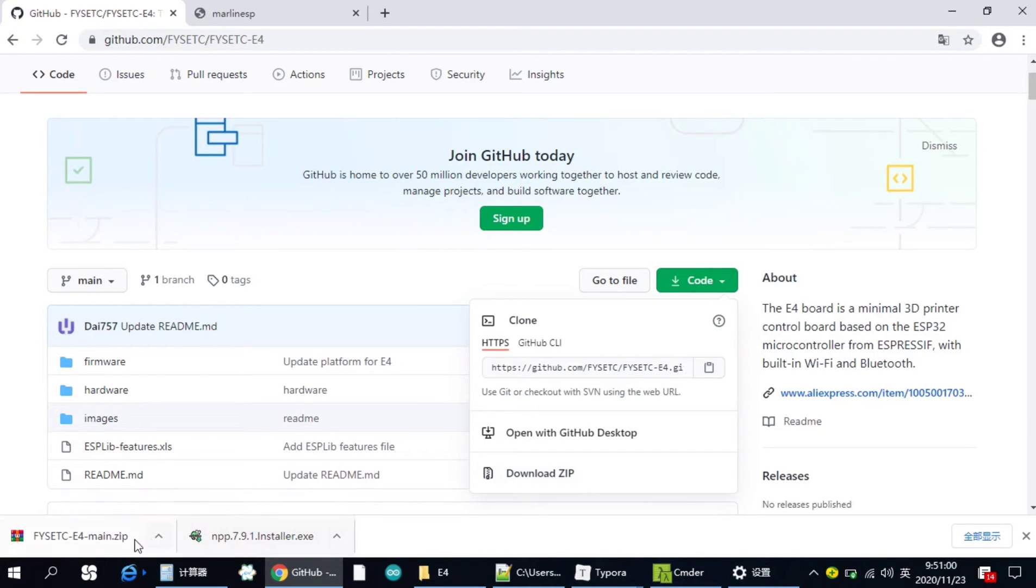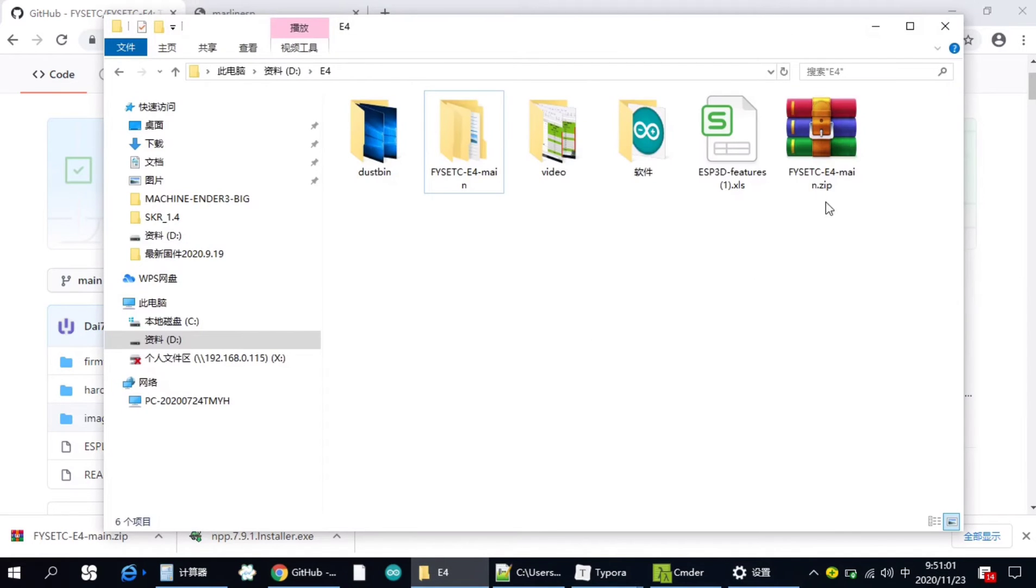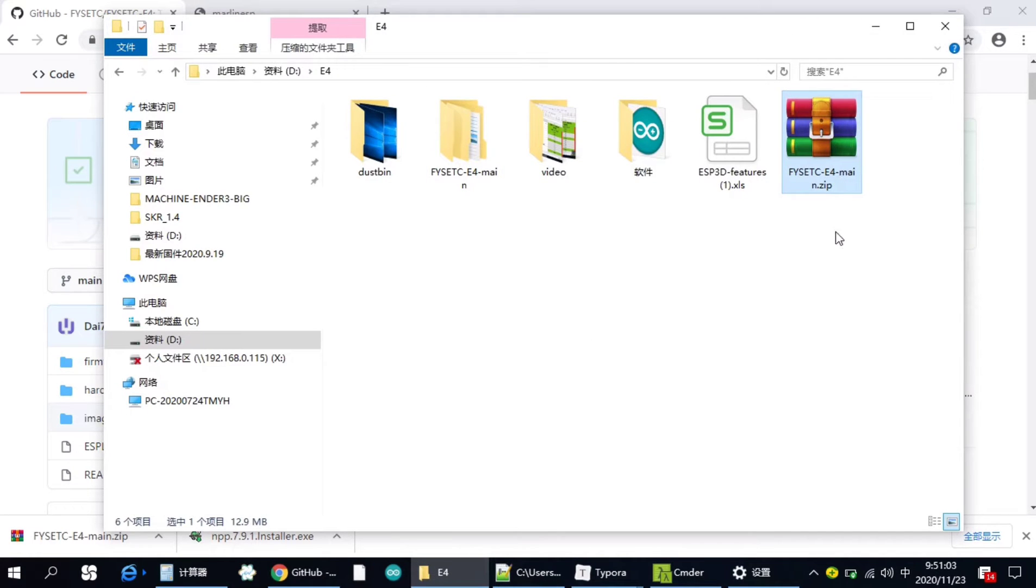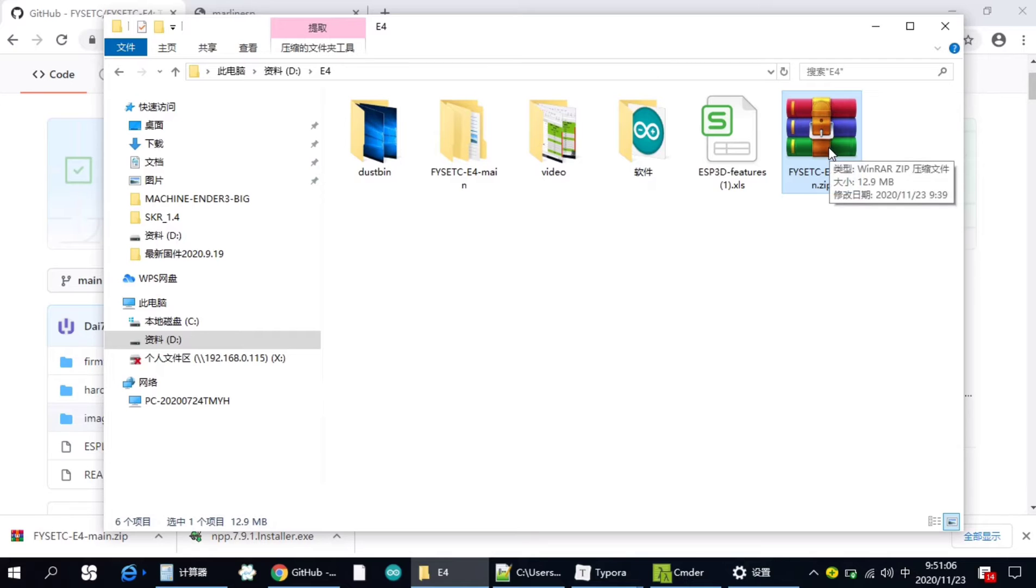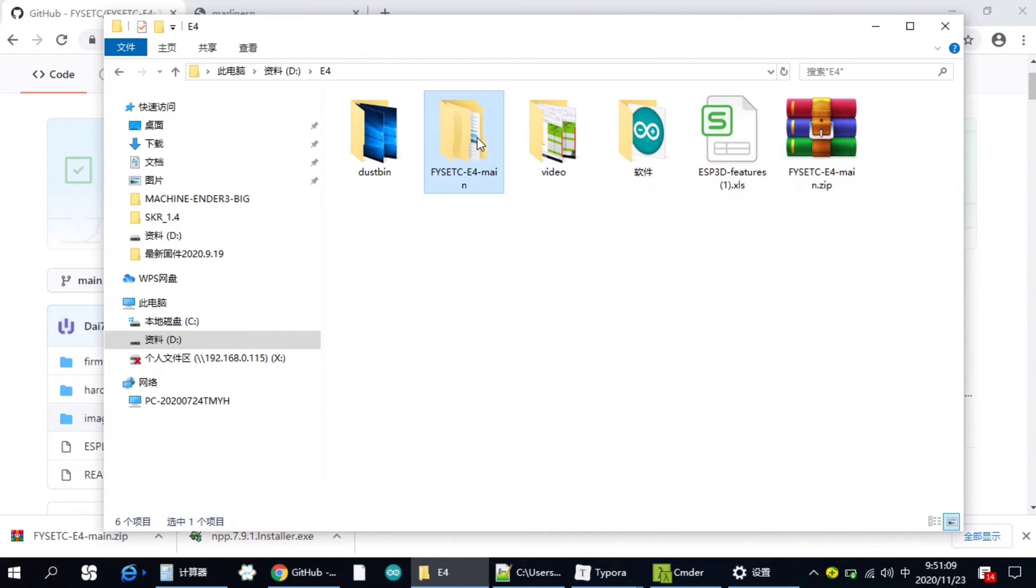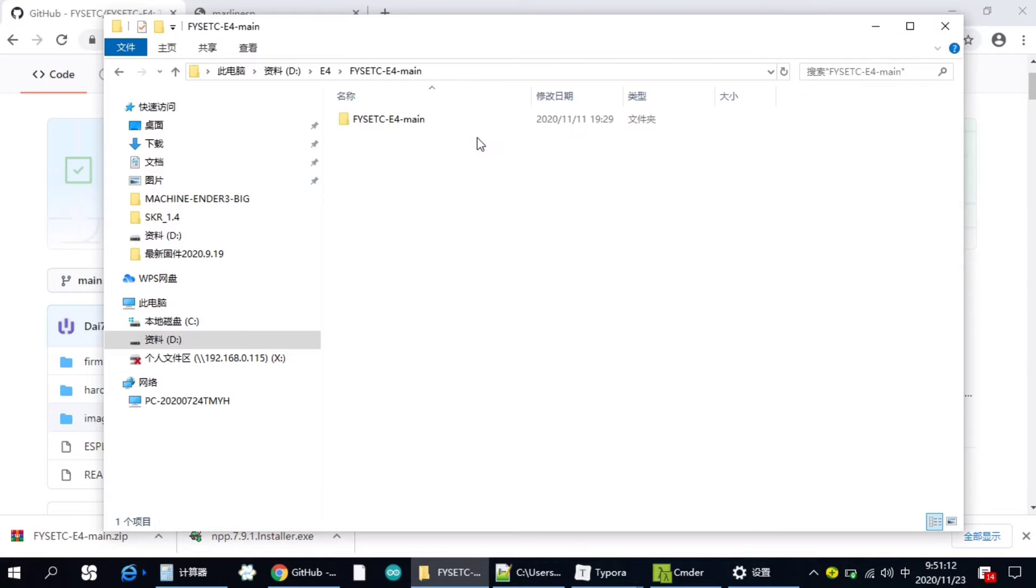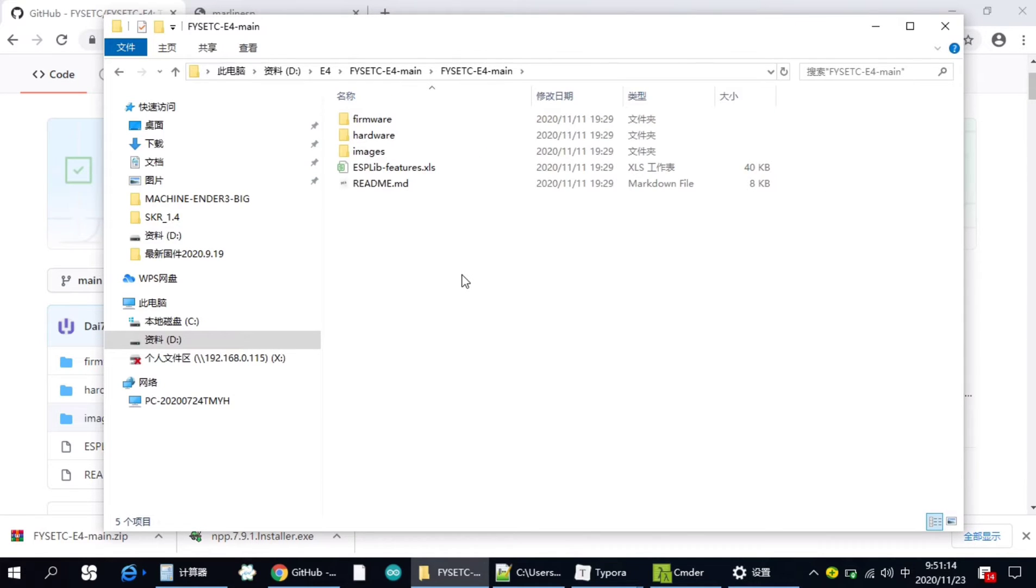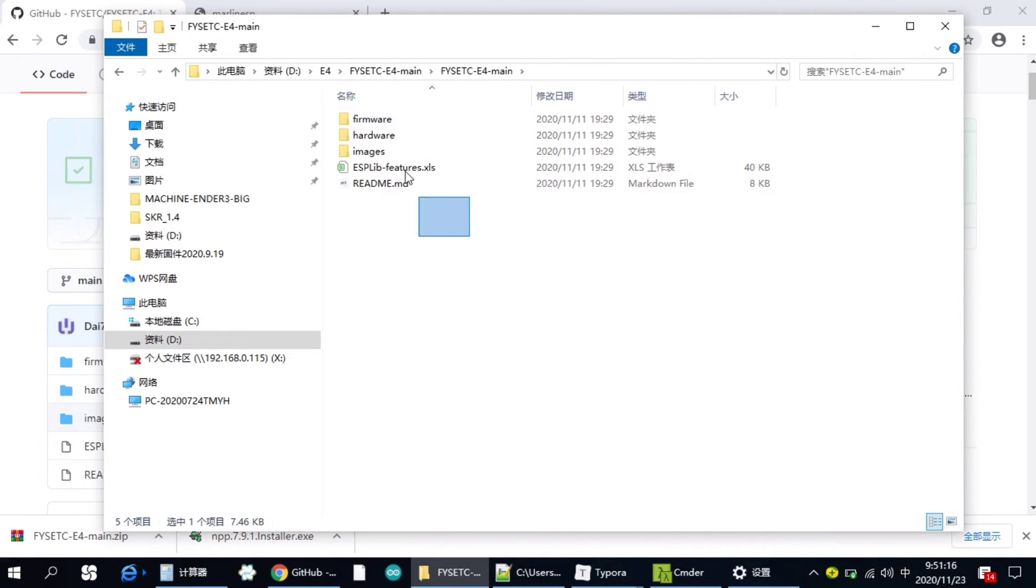And then you will get the zip file here. I already downloaded it here. And then you need to unzip this file. And you got this folder. And you can see all the contents here.